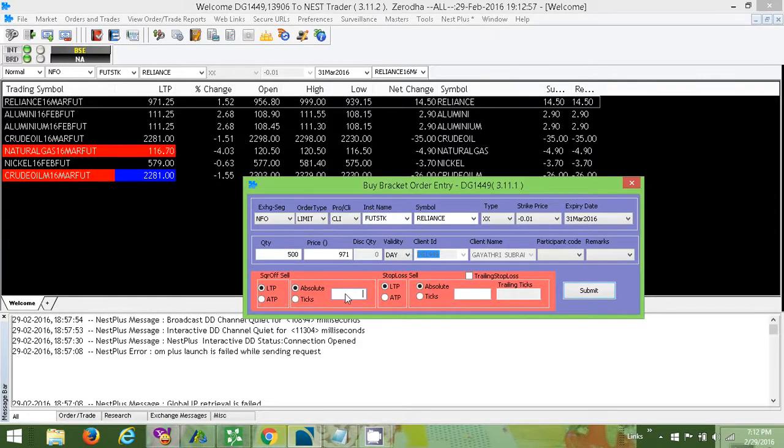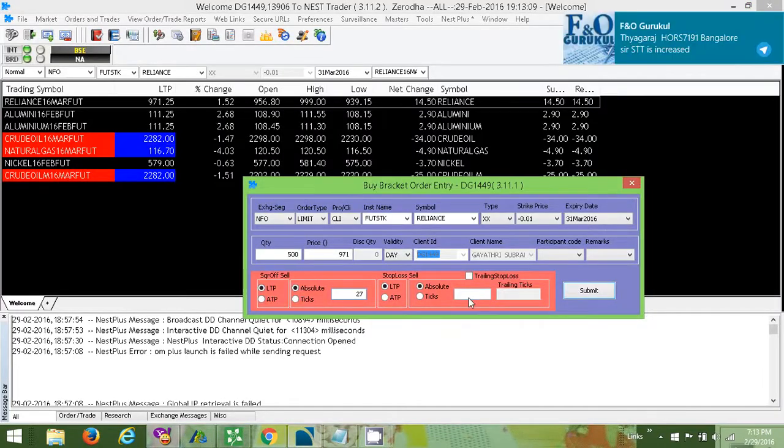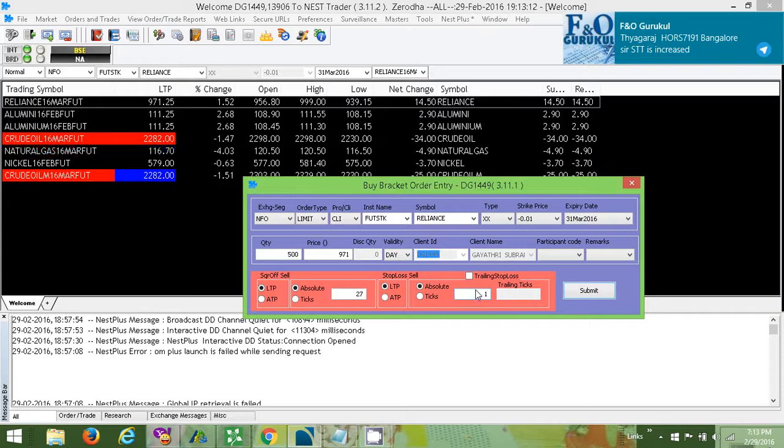So here 27 under square of sell, and as you can see if we buy at 971 and stop loss at 953, the difference is 18 points. So 18 in the stop loss.